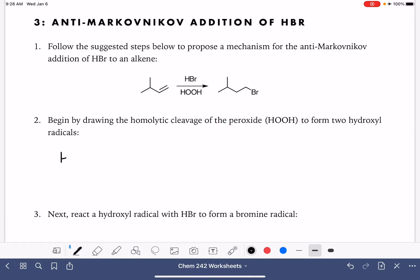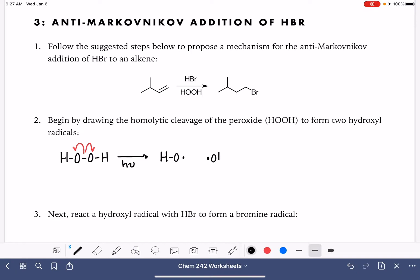The peroxide reagent is going to be initiated by either light or heat, just like Br2 or Cl2. I'm just going to use light as my initiator. In this initiation reaction, we get a homolytic cleavage between the oxygen-oxygen bond, and we form two OH radicals — we call these hydroxyl radicals.